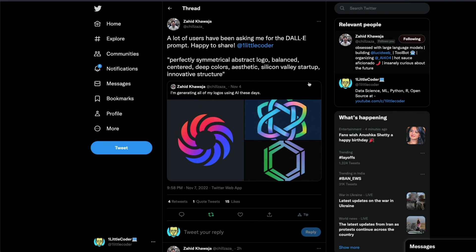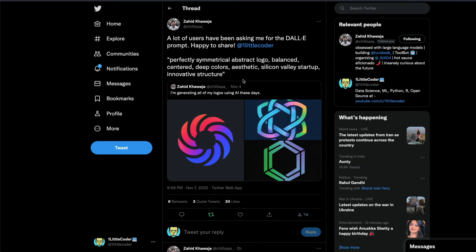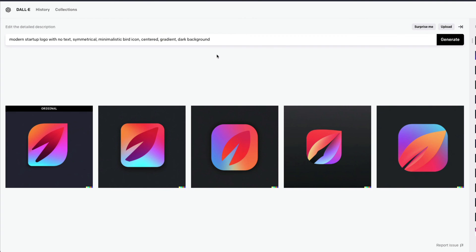Thanks to Zahid Kawaja for sharing the prompt, which helped give us ideas on how to go about this. I hope this video was helpful in learning a new DALL-E trick. If you have any questions let me know in the comments, otherwise share your tips and tricks for DALL-E and I'll share them with my audience. See you in the next video — happy DALL-E!